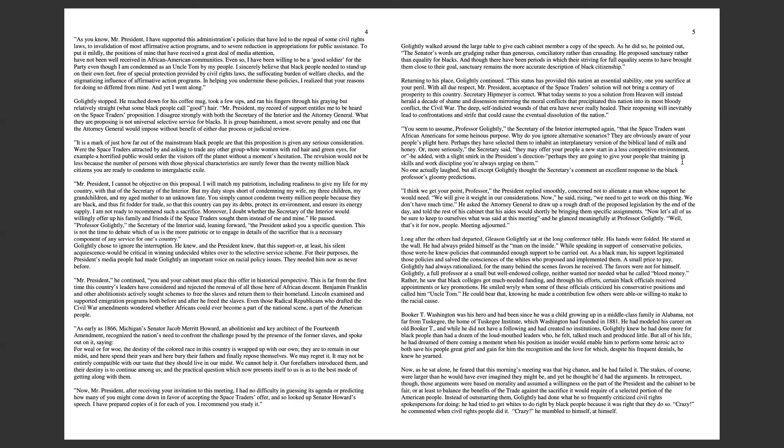I think we get your point, Professor. The President replied smoothly, concerned not to alienate a man whose support he would need. We will give it weight in our considerations. Now, he said, rising, we need to get to work on this thing. He asked the Attorney General to draw up a rough draft of the proposed legislation by the end of the day. Now, let's all of us be sure to keep to ourselves what was said at this meeting. And he glanced, meaningfully, at Professor Golightly. Meeting adjourned.